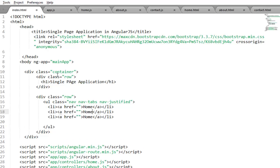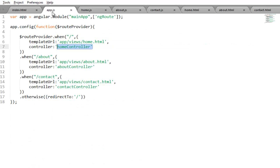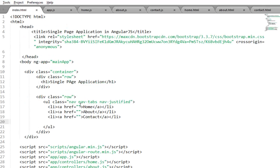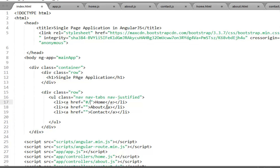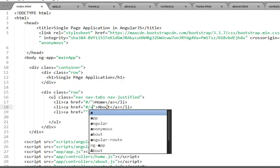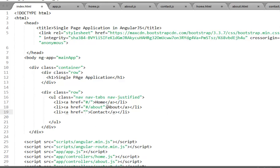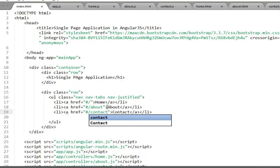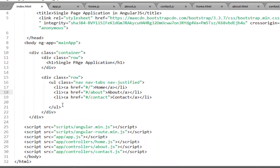In the href of each link, you need to mention the name of your route. There are three routes: forward slash for home, 'about' for the about page, and 'contact' for the contact page. AngularJS uses hash-based routing, so you must prefix your route name with a hash symbol. Home becomes '#/', about becomes '#/about', and contact becomes '#/contact'.